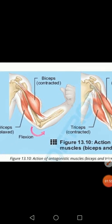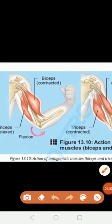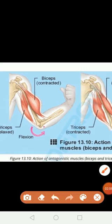When a muscle is stimulated by a nerve impulse, it contracts or gets shorter and it pulls. Due to this contraction, it pulls the movable bone, and as a result movement occurs.